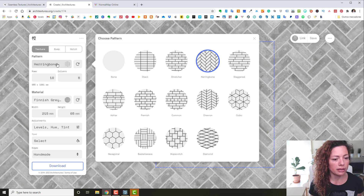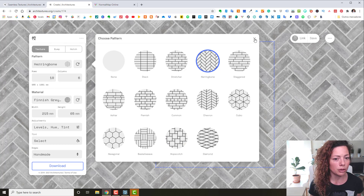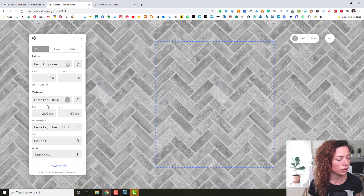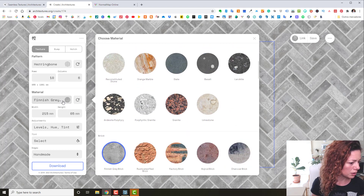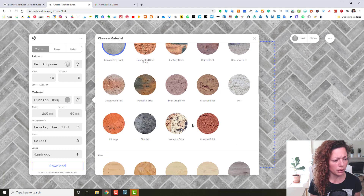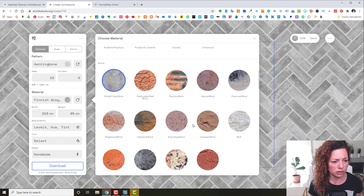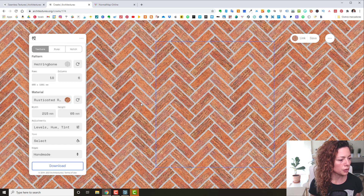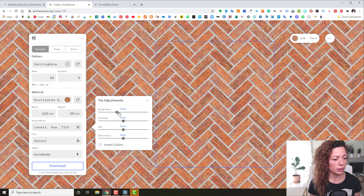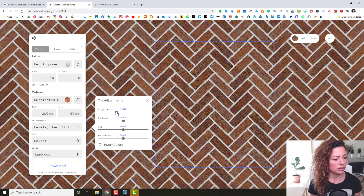In Pattern you can select a different pattern or none at all. You can select the number of rows or columns to customize your material. Let's go and check out a more rustic red brick. This looks pretty cool and you can change the size of the brick here.